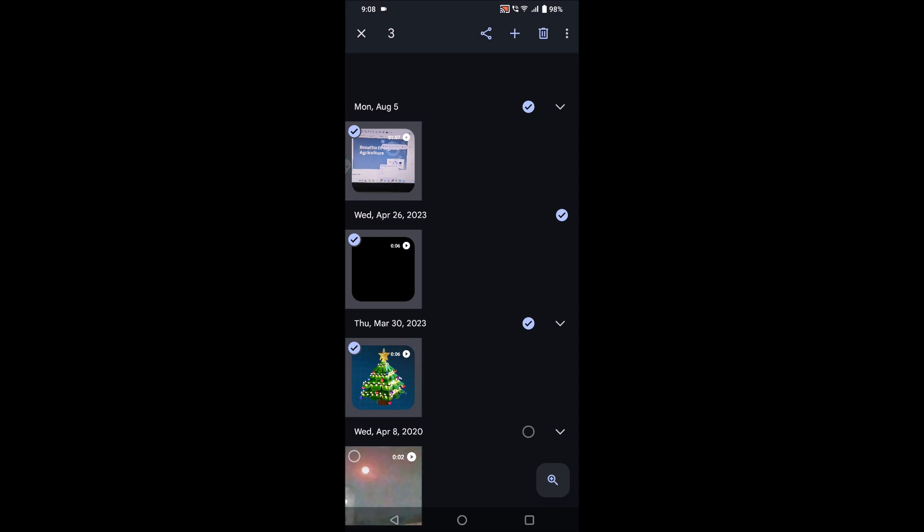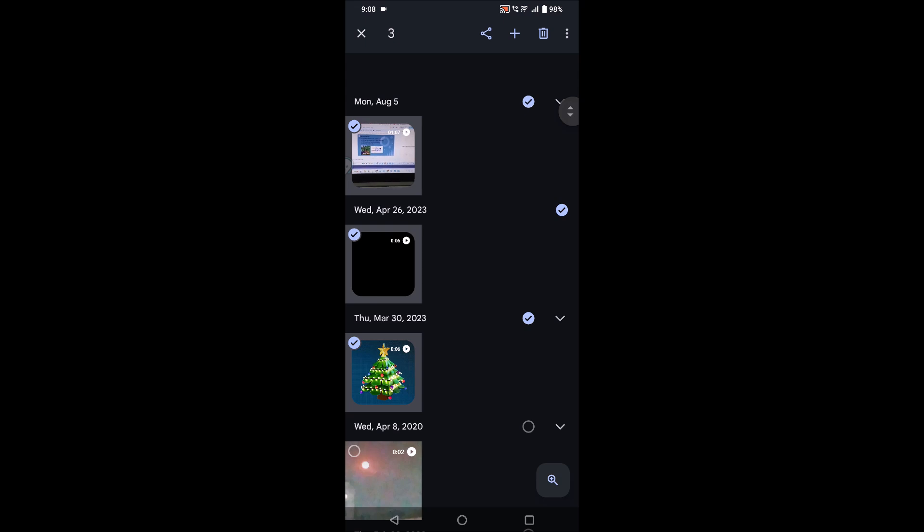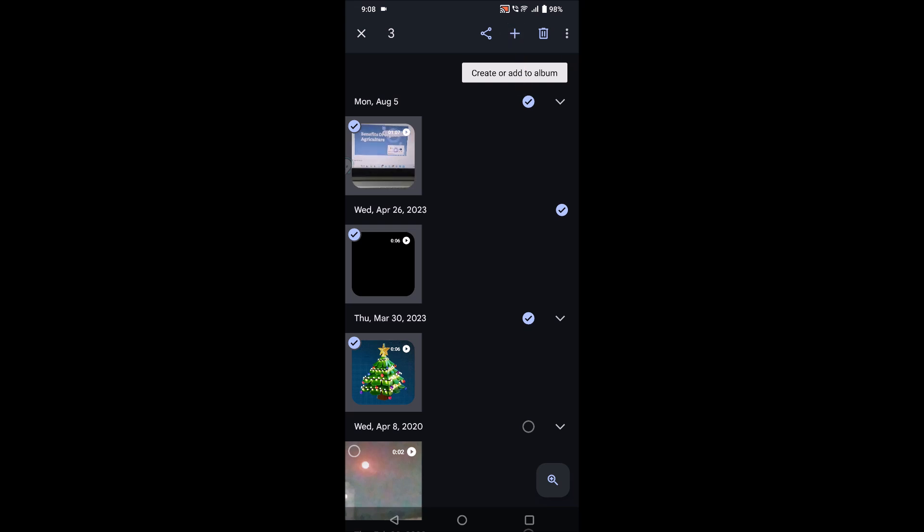See here, the count is three. I have selected three videos. In order to make it as a single video or put together, you need to click on this plus symbol at the top option.